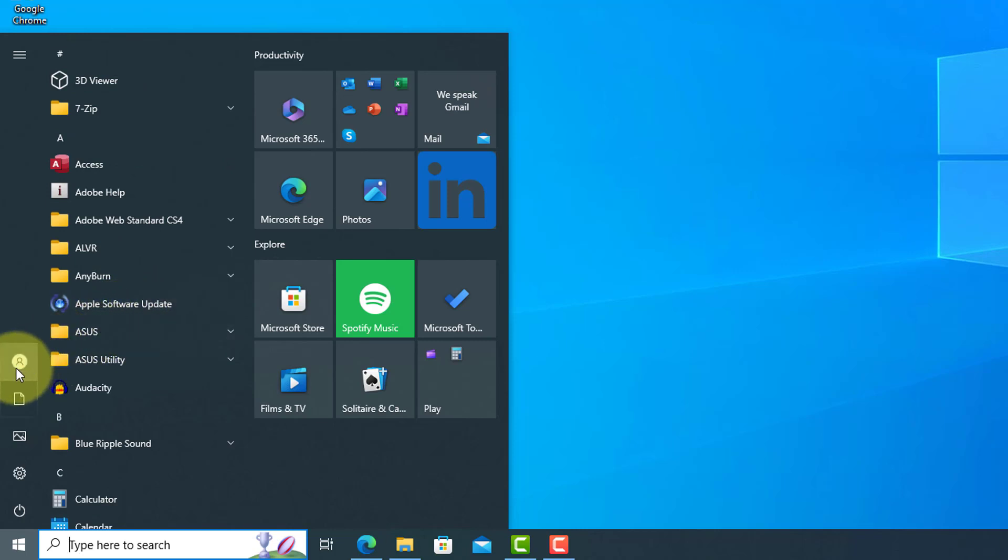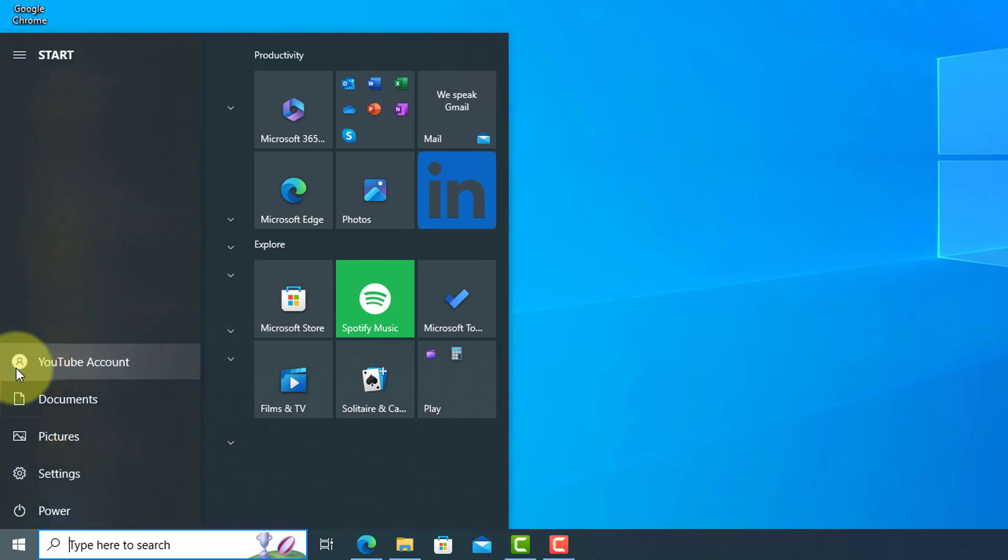On the far left side, which you hover over to expand, will have an account and shortcuts to documents, settings, and to power off and reboot the computer.